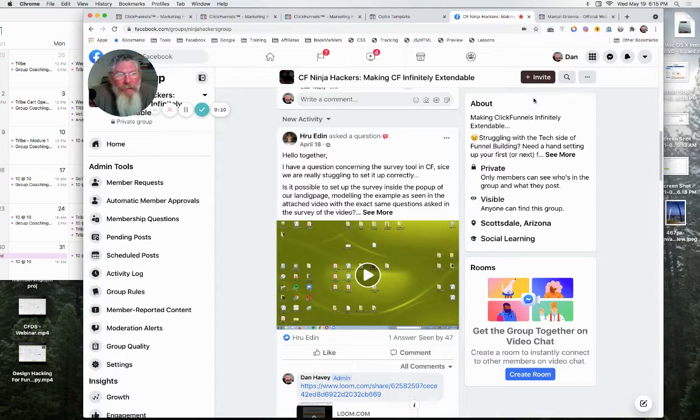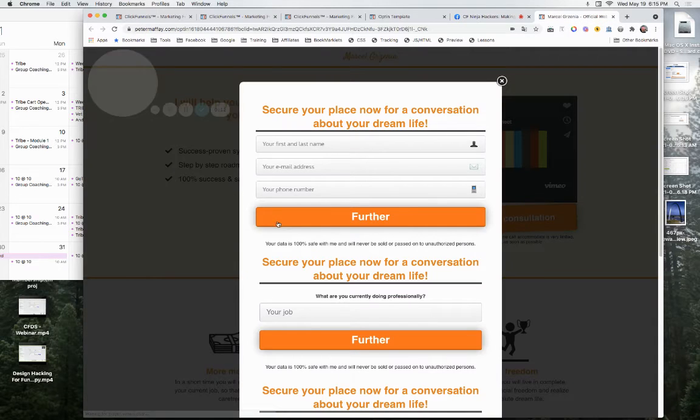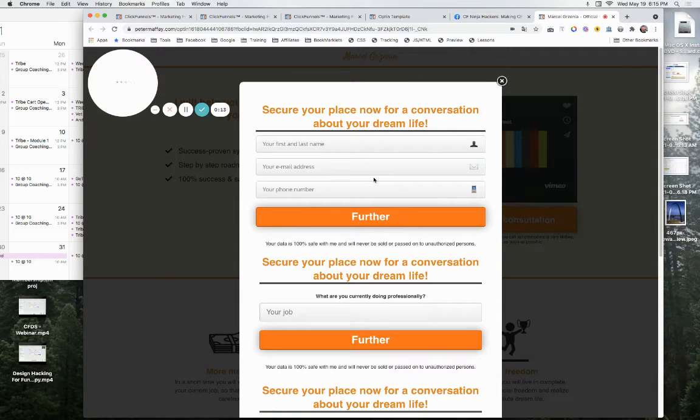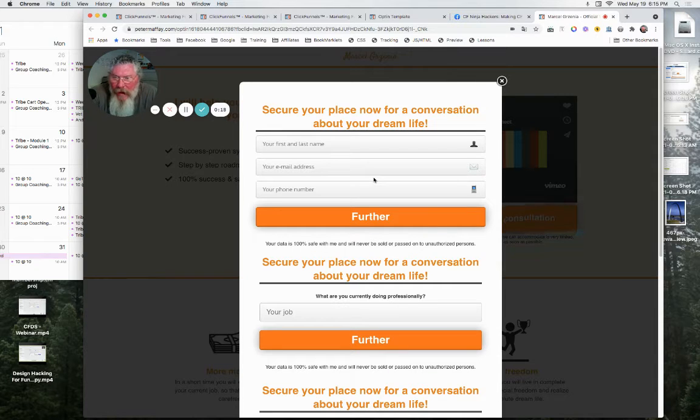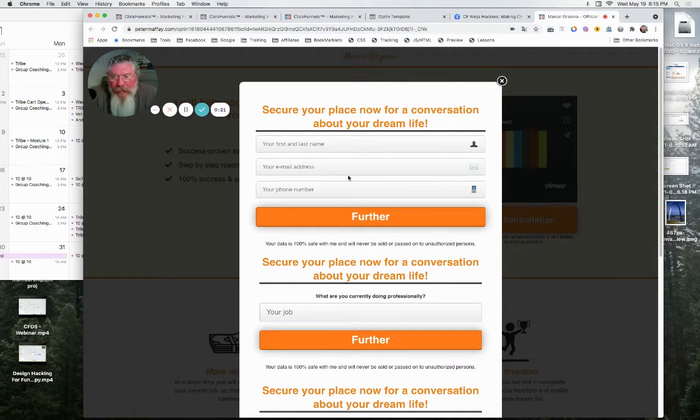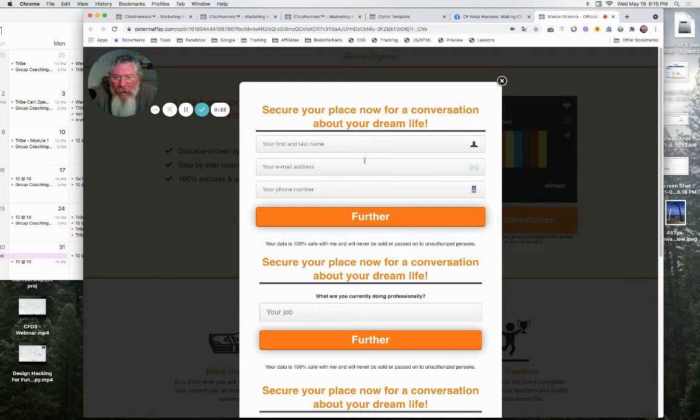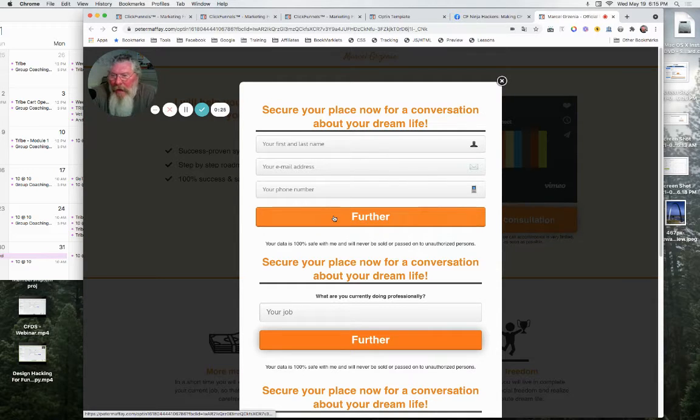He reached out to me because what he has is a page where he wants to basically not do a survey because he's not using the survey element in ClickFunnels. He's just having a bunch of input fields essentially in here. But what he wanted to do is put this all into a popup.